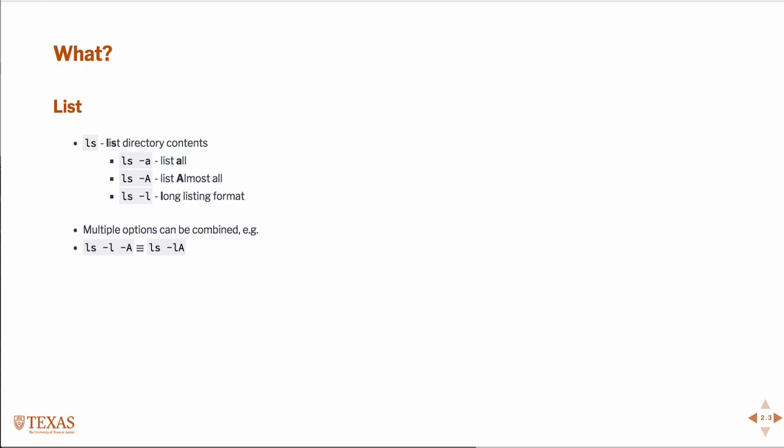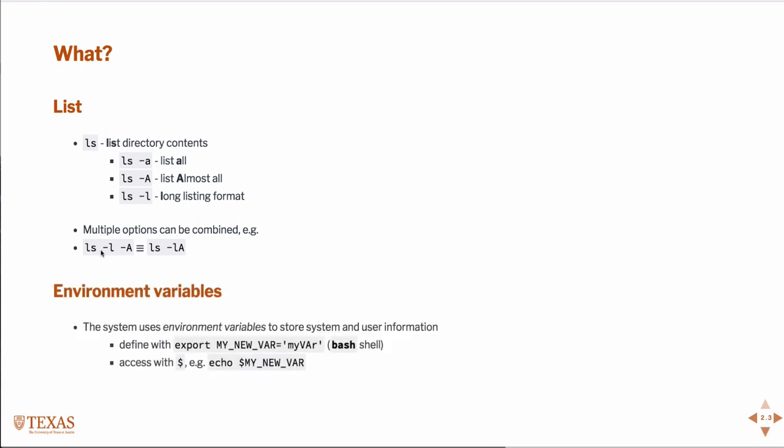Multiple options can be combined. Like I just showed you, those two statements are equivalent. And then also we have environment variables. Environment variables are ways to store things in the shell.